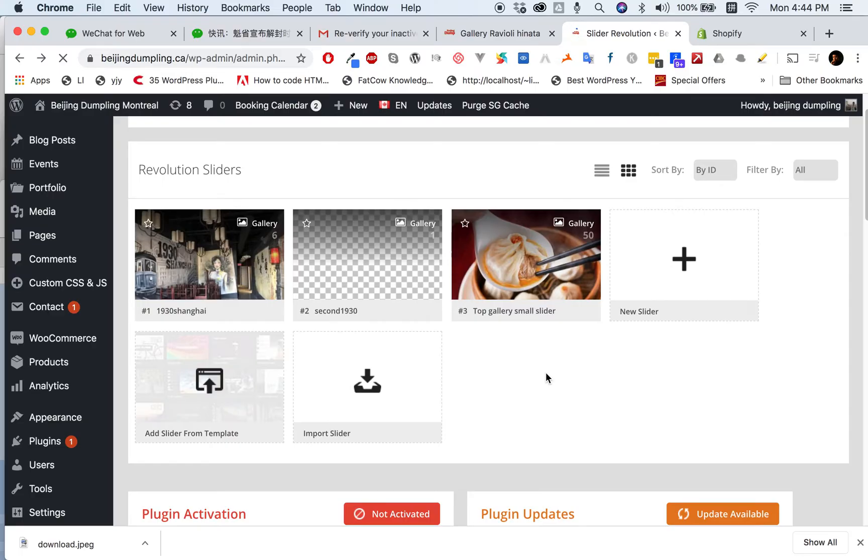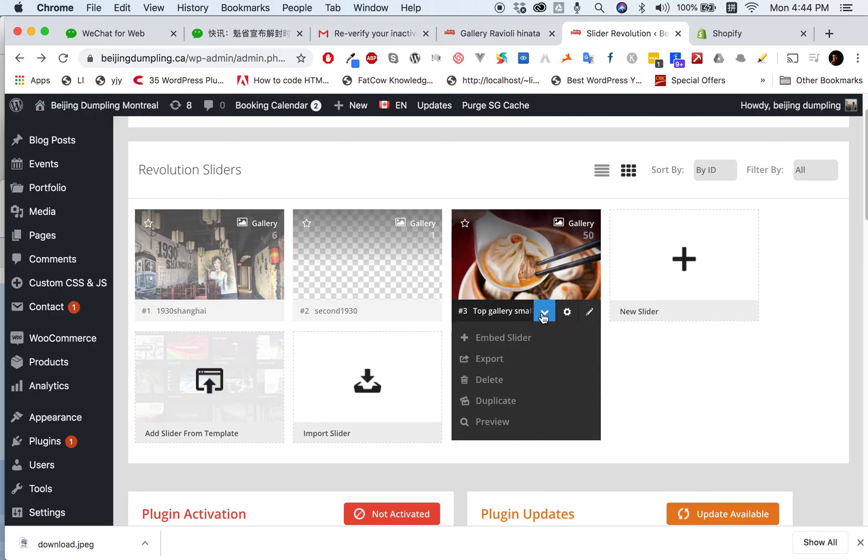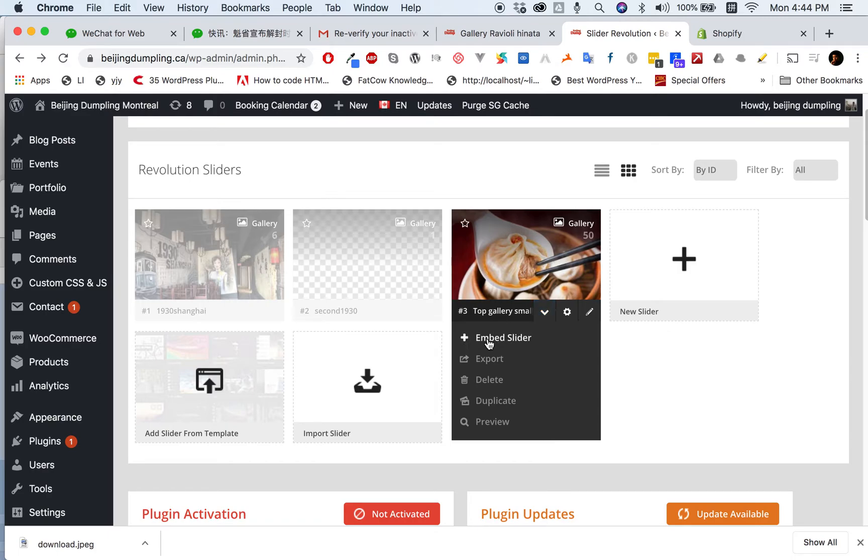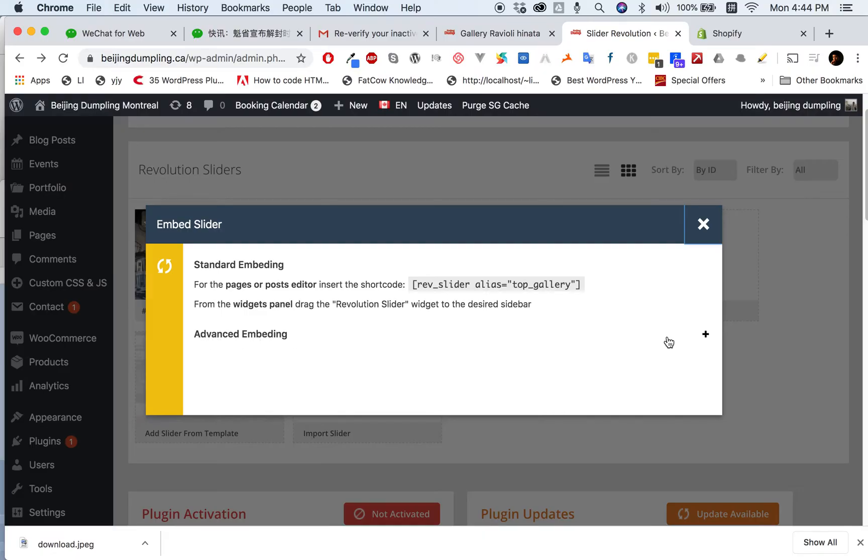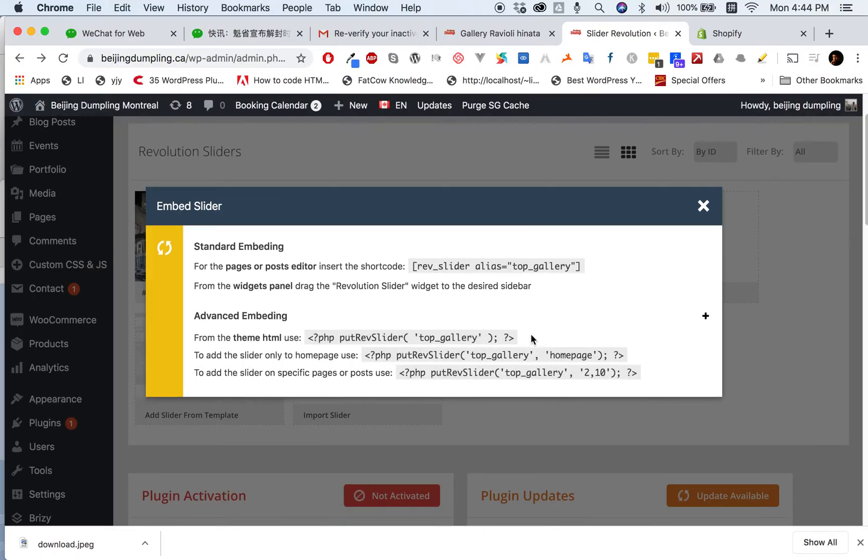Once you click the dropdown icon you will see embedding slider. Here is the shortcode - that's the standard embedding. We have to use the advanced embedding.